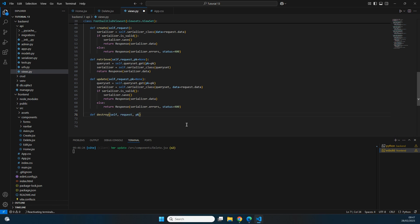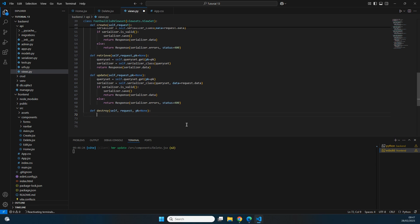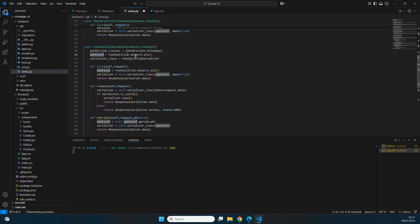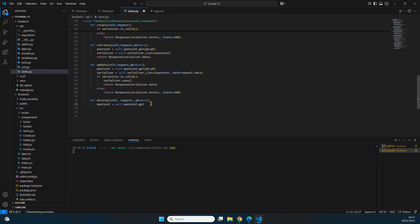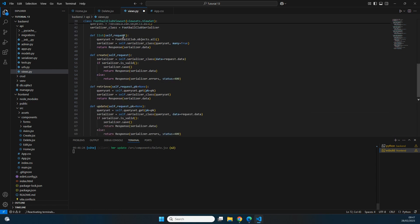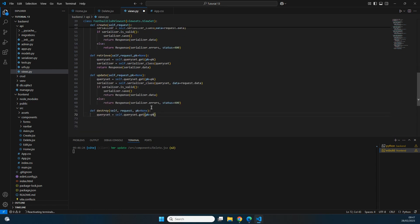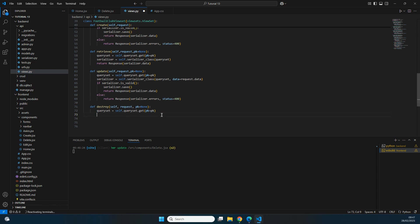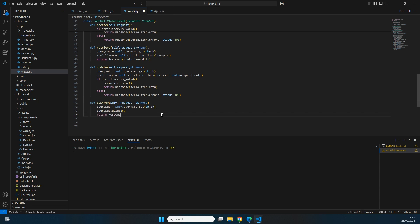To enable deletion, we add a 'destroy' function that takes self, request, and pk=None. Inside, we get the queryset using self.queryset.get(pk=pk) to look up the specific record by primary key. Then we call queryset.delete() to remove it, and return a Response with status 204 — which means success but nothing is returned, appropriate for a delete operation.